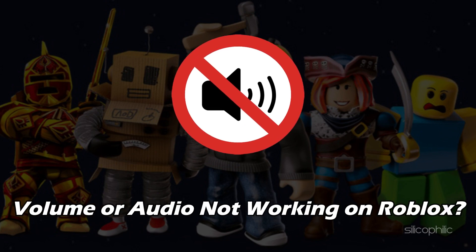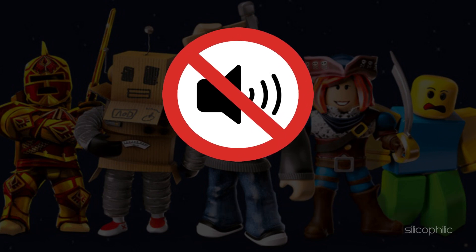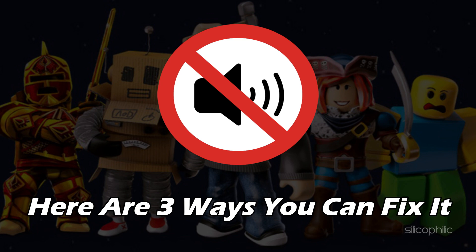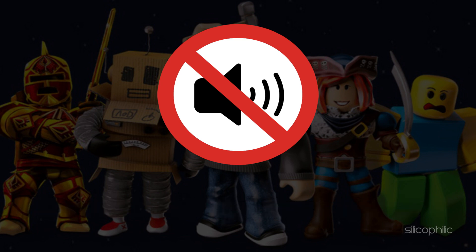Volume or audio not working on Roblox? We have you covered. Here are 3 ways you can fix it.